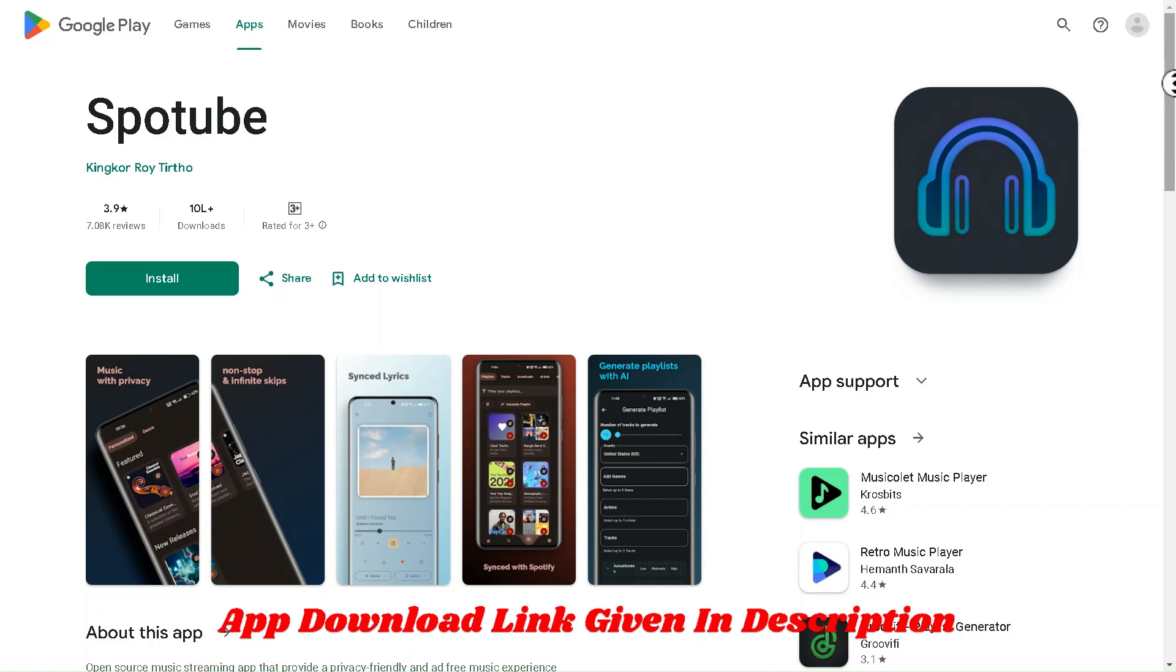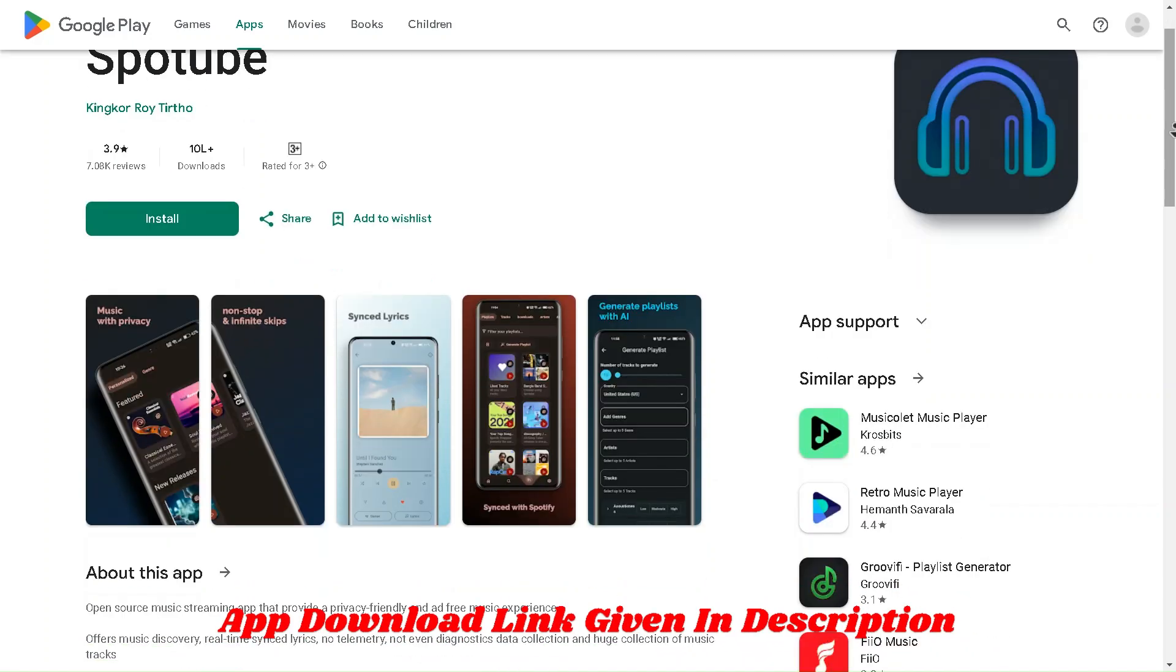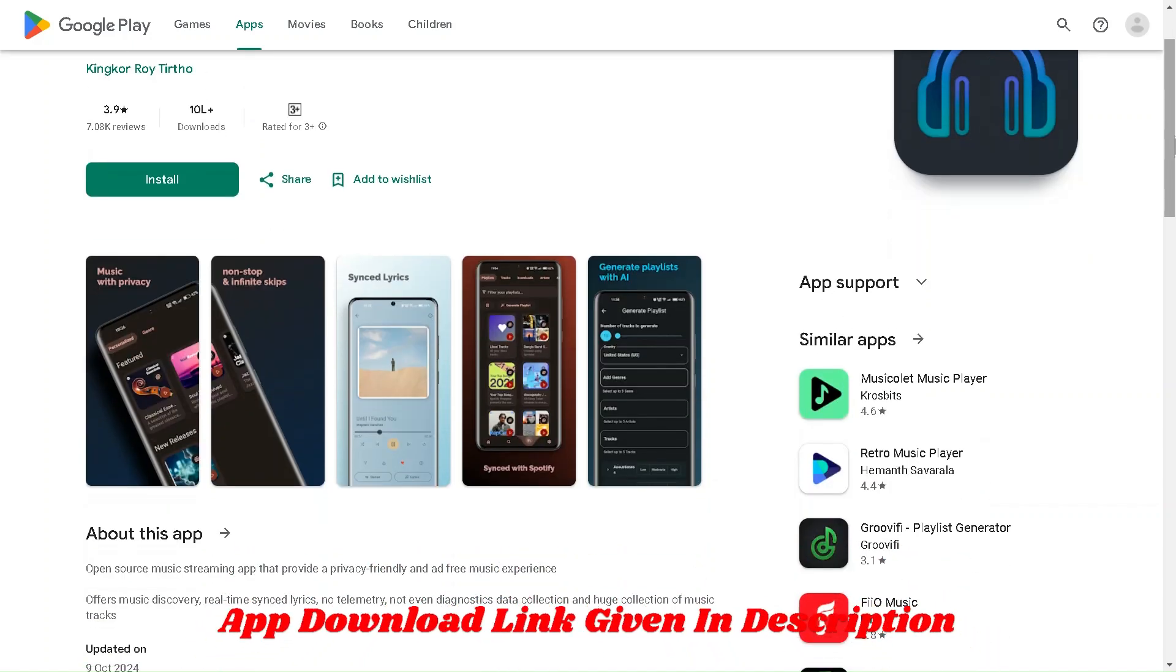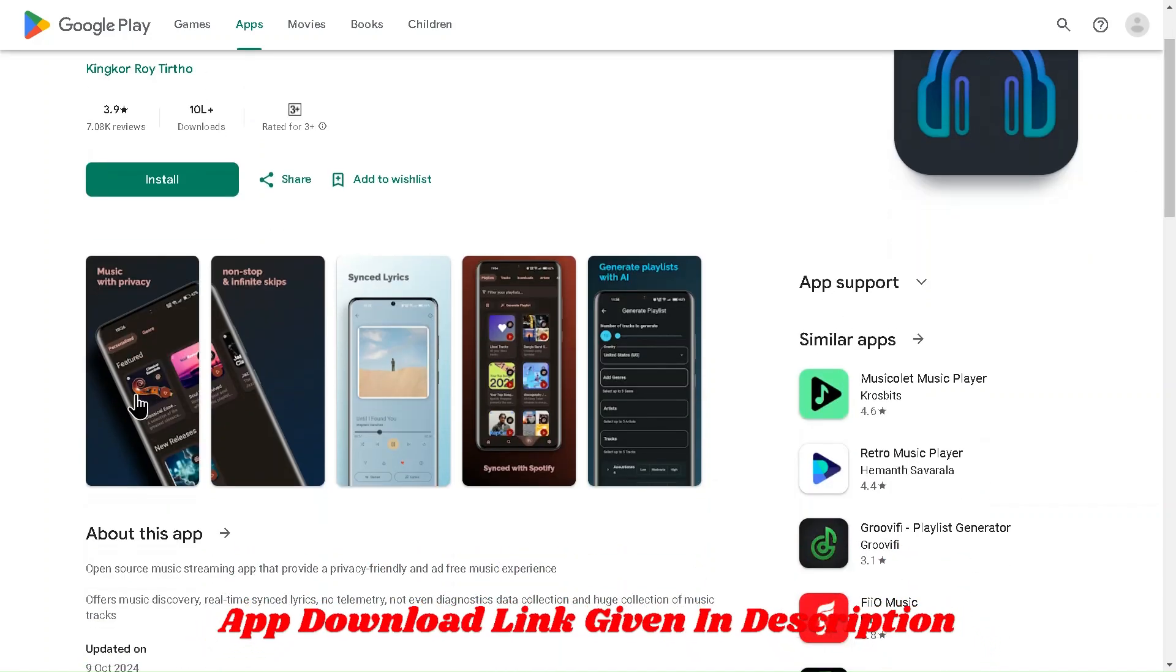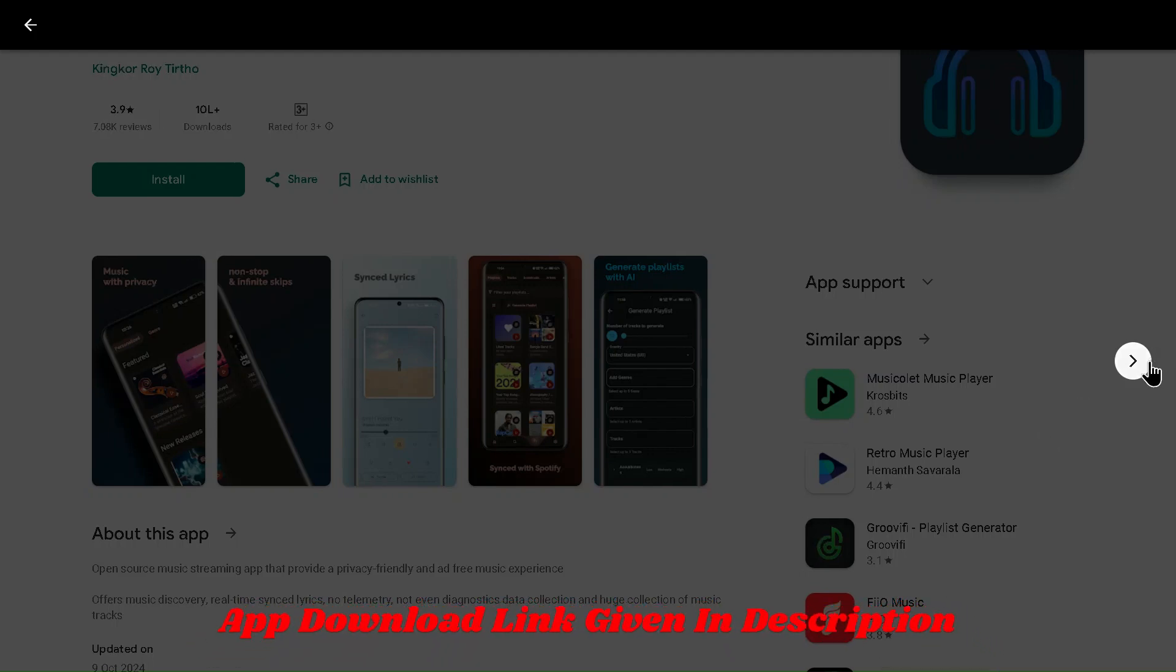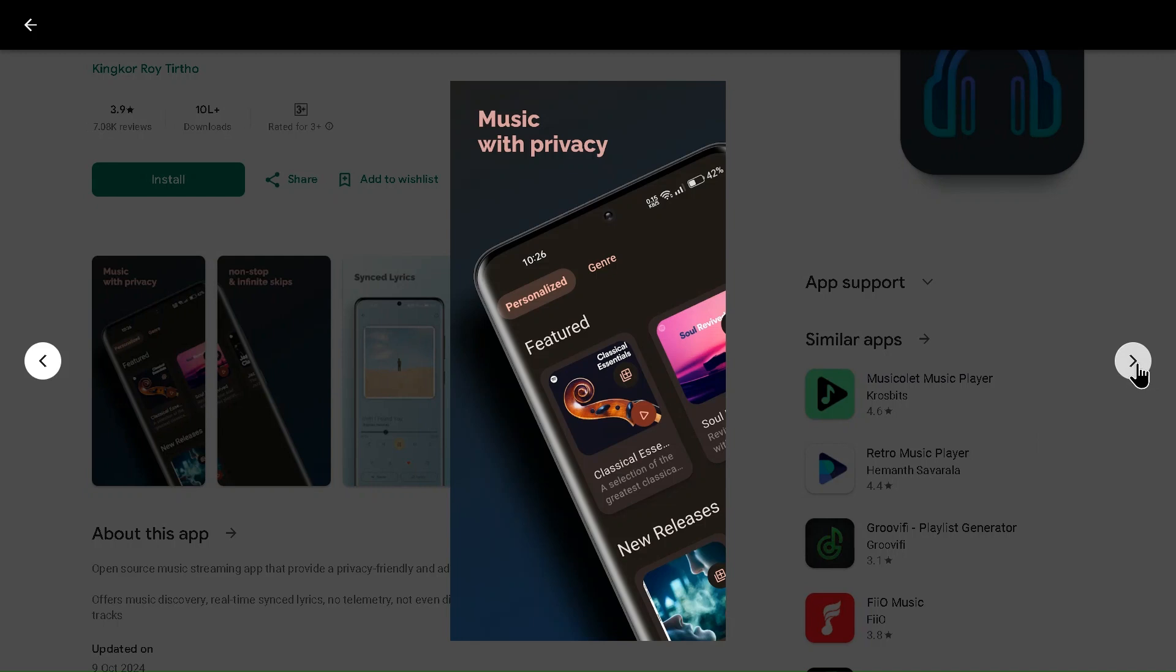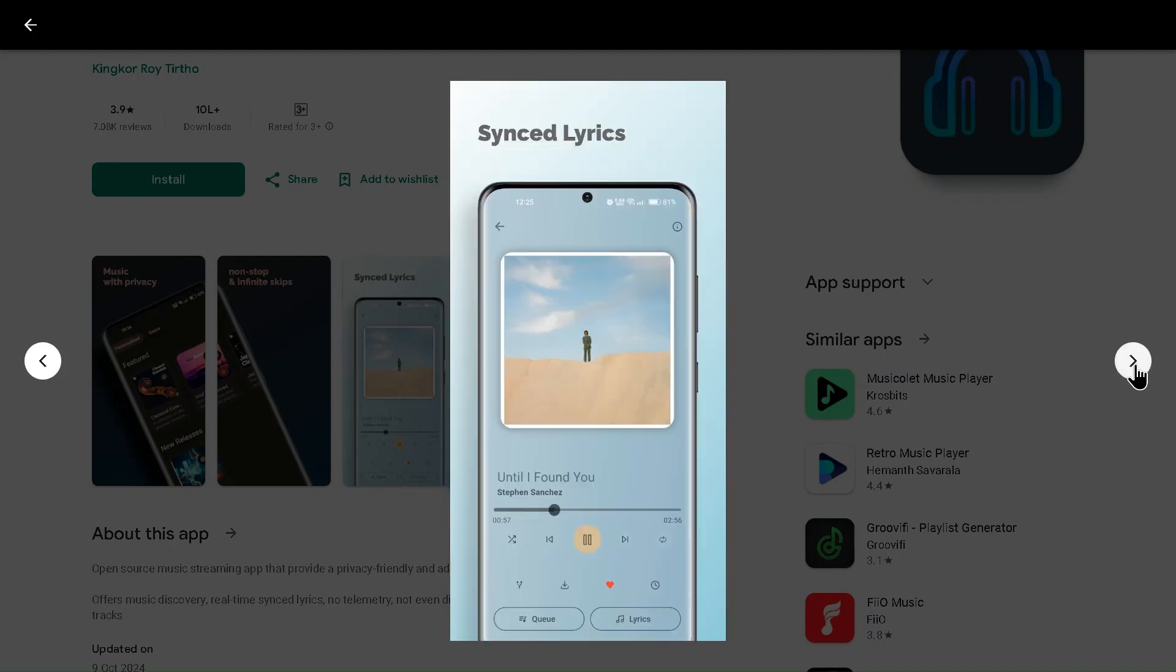If you love music but don't want the hassle of ads or restrictions, Spodib might just be your new best friend. Spodib is an unofficial, open-source app that lets you listen to Spotify music without needing a Spotify account. And it goes even further, it's designed to give you an ad-free experience while streaming your favorite tracks. Spodib has a sleek, user-friendly interface, allowing you to browse, search, and play music just like you would on Spotify.